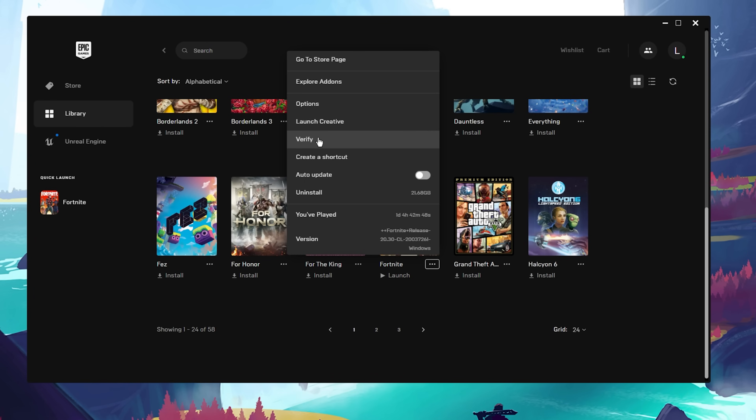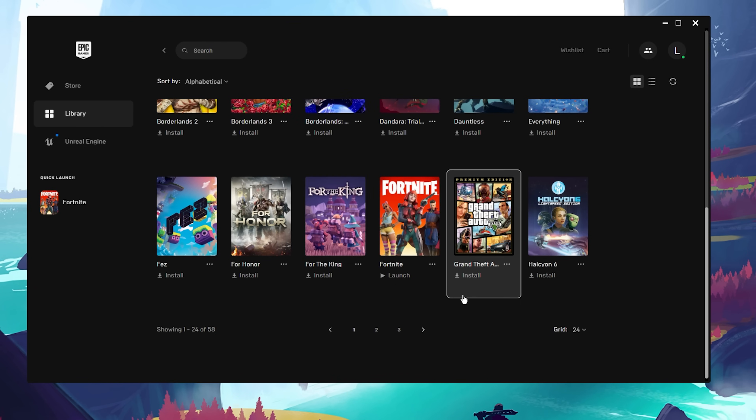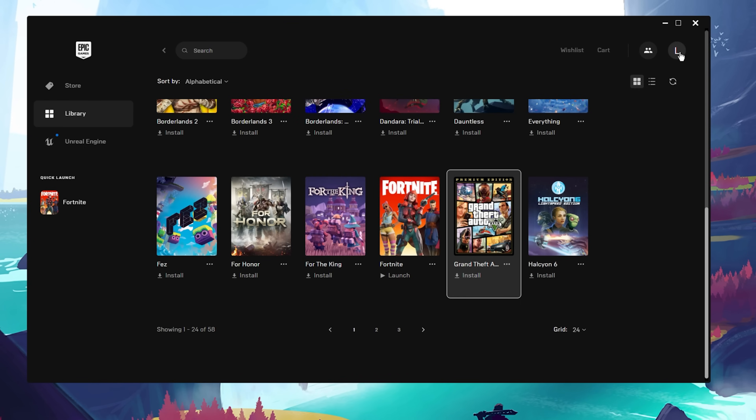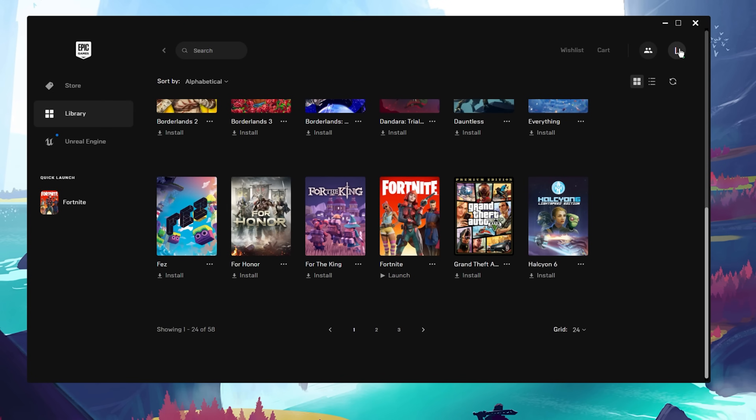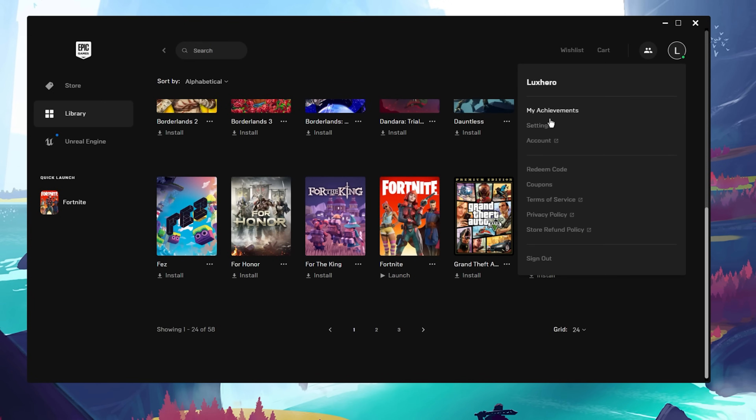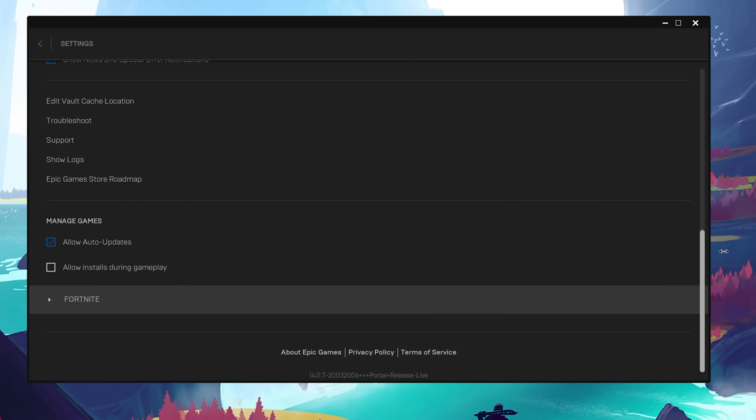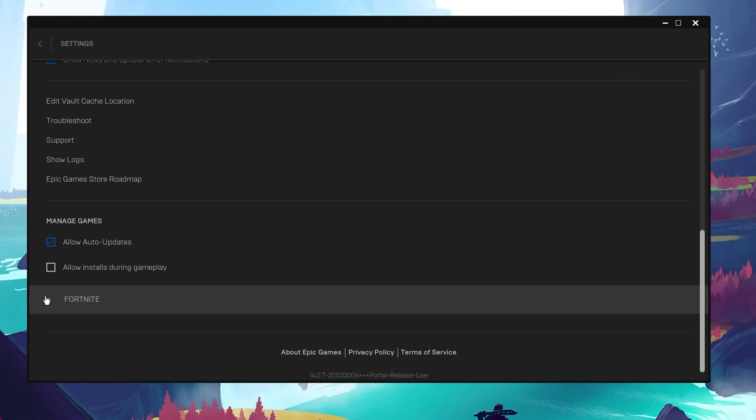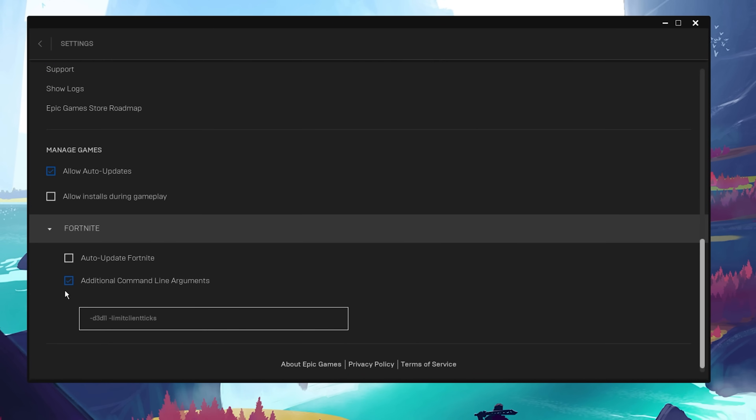While this is loading, click on your User Profile icon on the top right of this window and select Settings. Scroll all the way down and expand your Fortnite settings. Check the Additional Command Line Arguments box and enter the D3D11 command before exiting out of your settings.